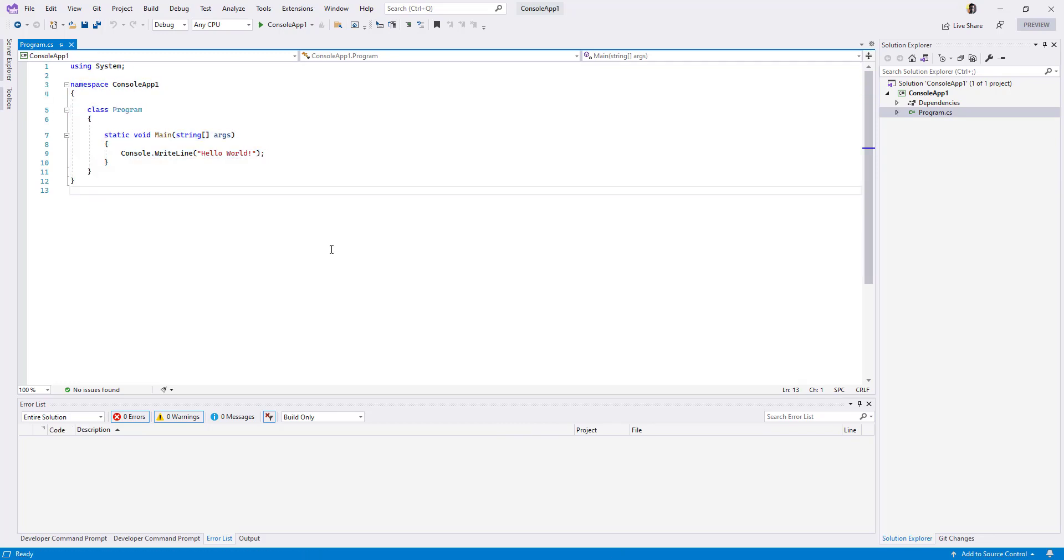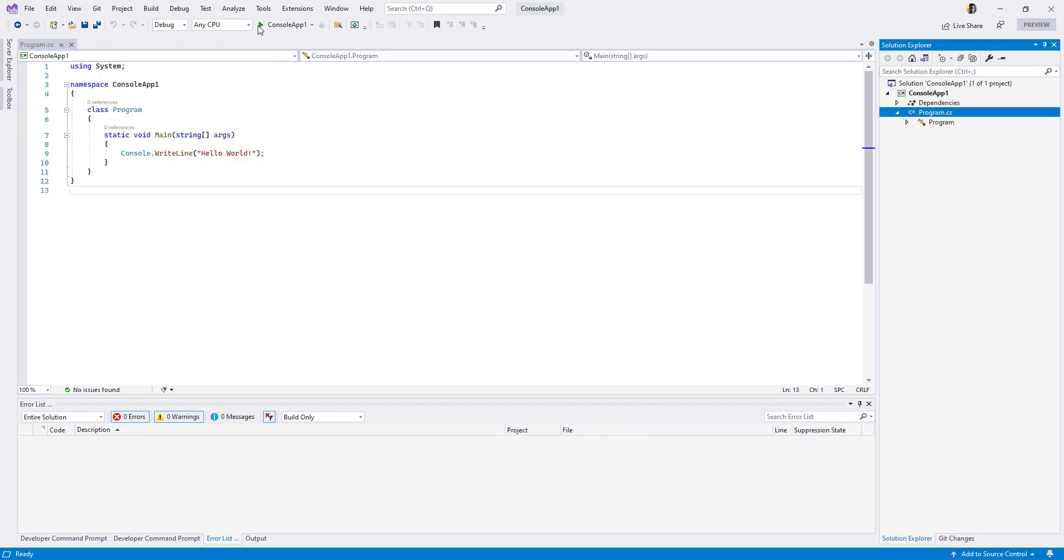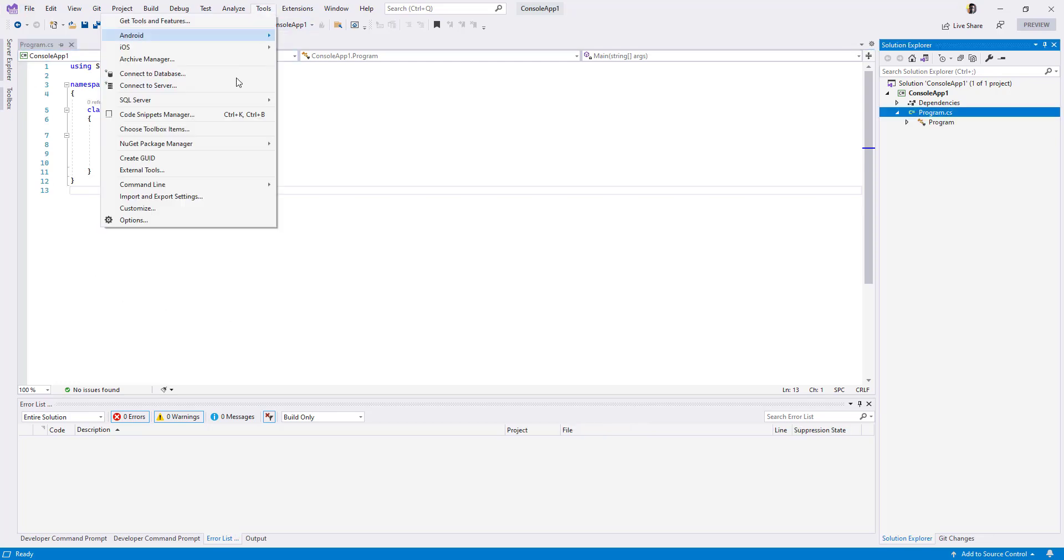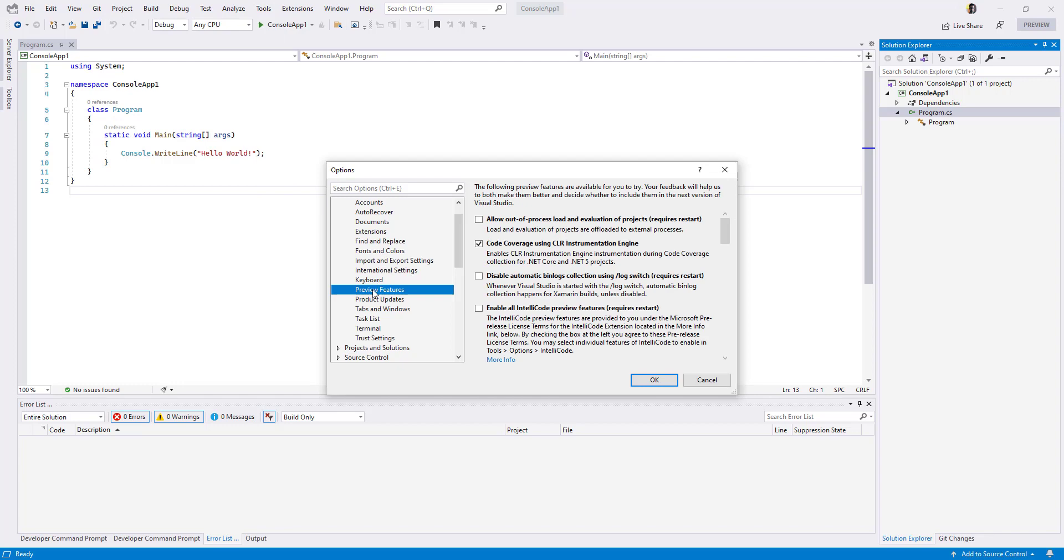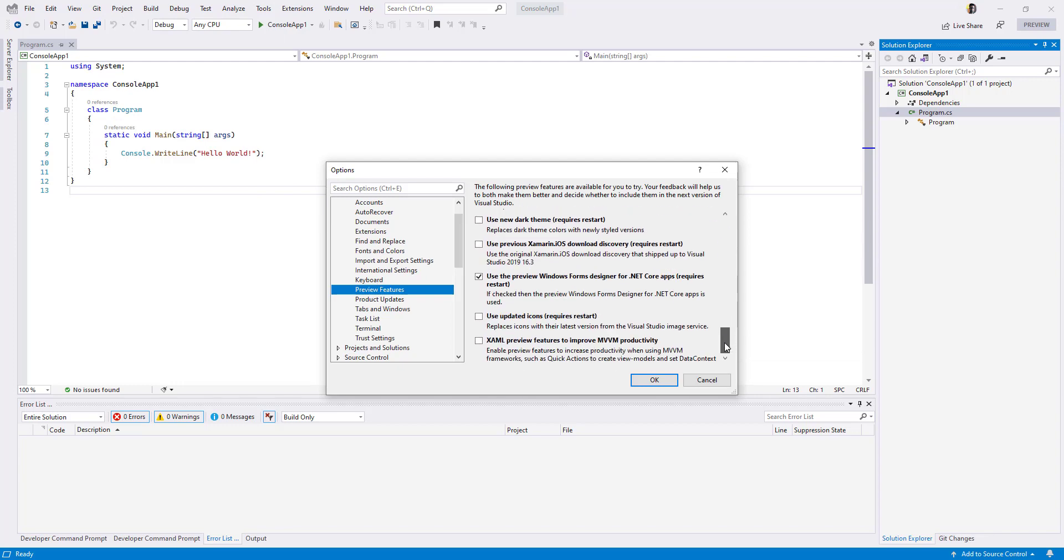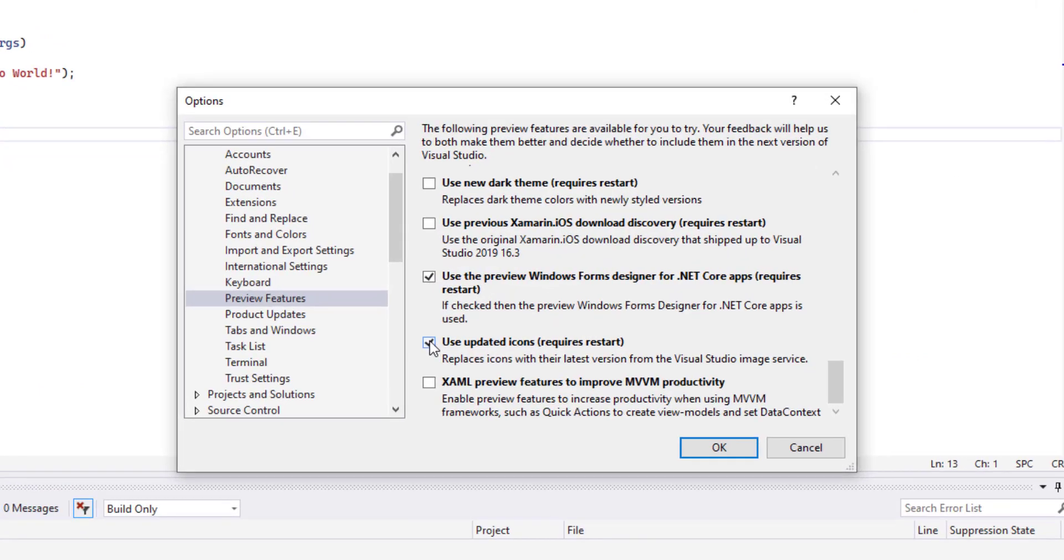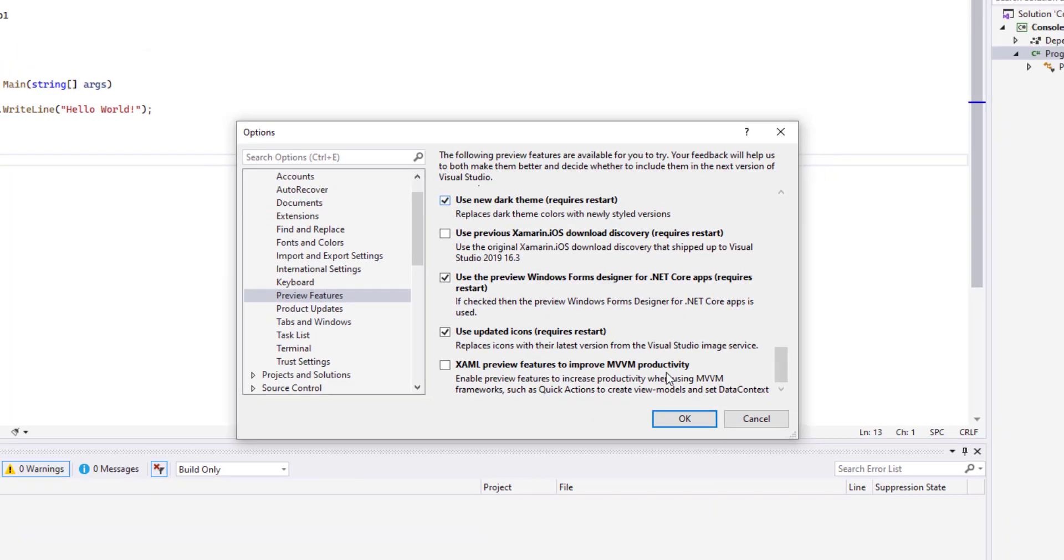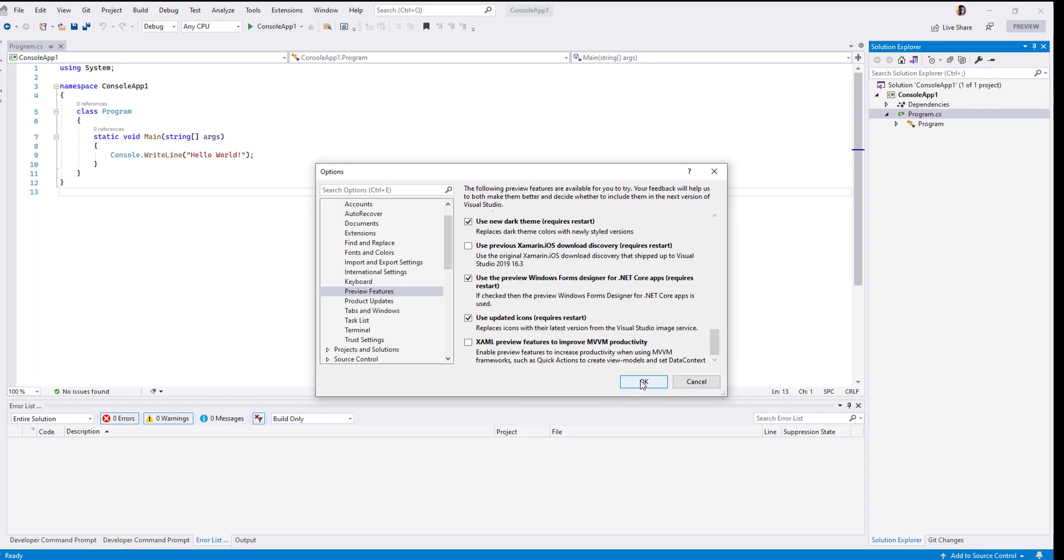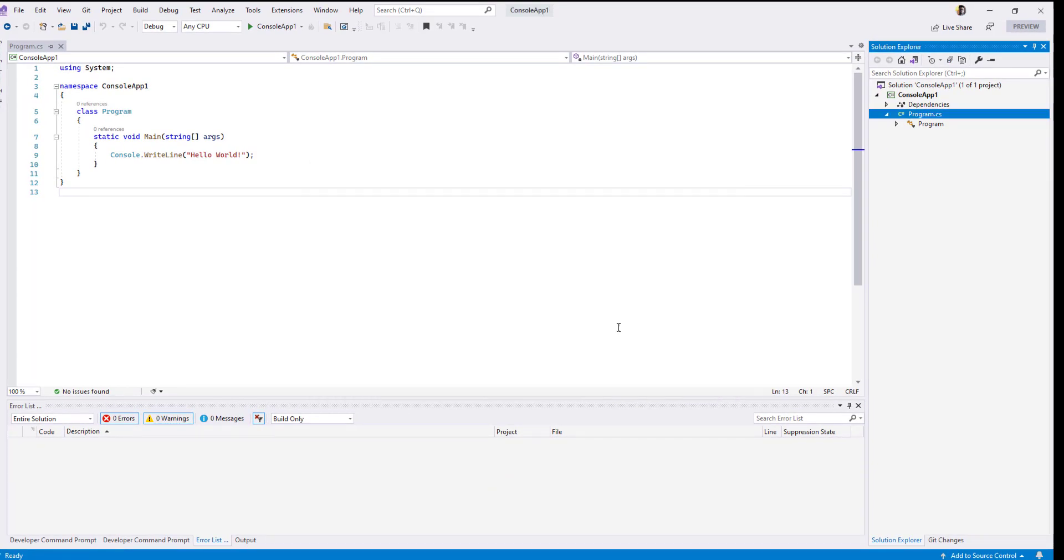You may not notice the new icons yet. Go to Tools, Options, select Preview Features, and enable 'Use updated icons' and 'Use new drag theme'. This will require a restart of Visual Studio. But once you come back, you will have a different look and feel for your Visual Studio IDE. Let us do that.